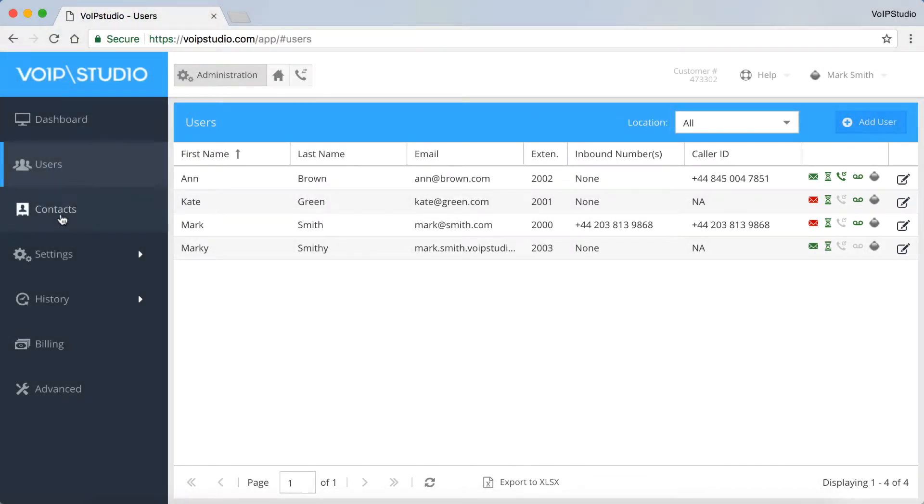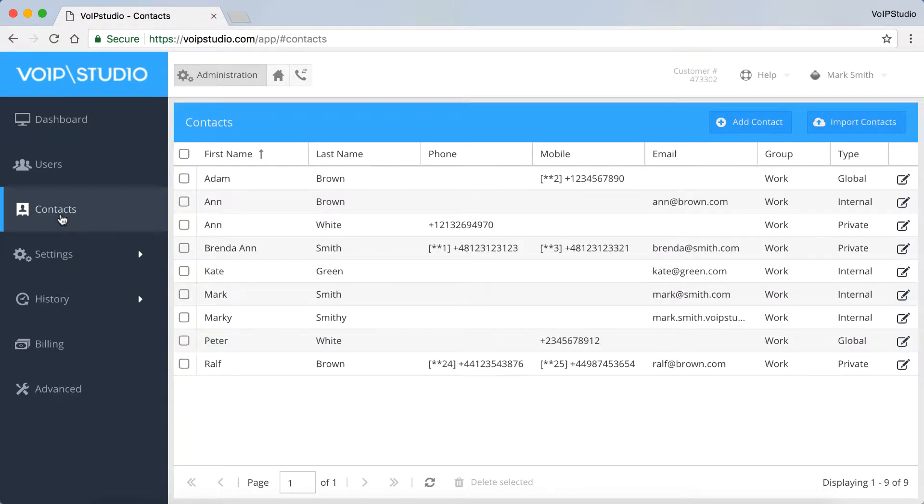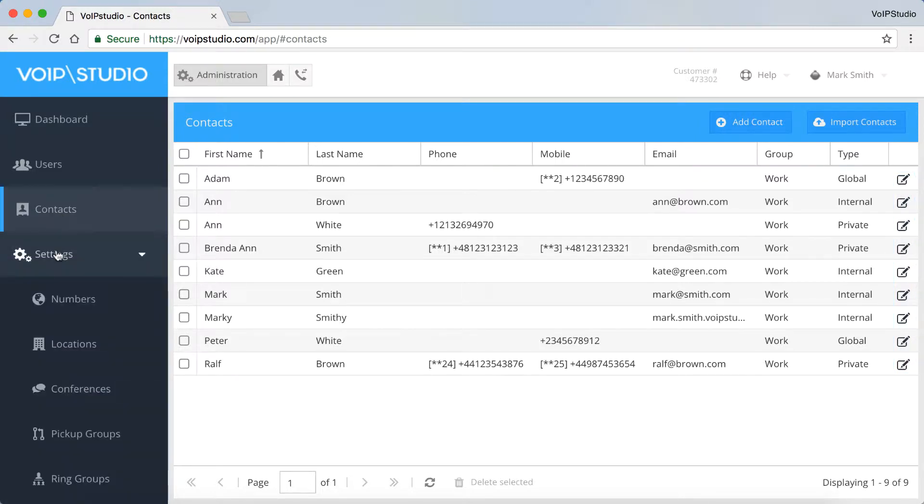Down here, we've got Contacts Directory, where you can view, add and edit contacts. There's a separate video on how to create contacts as well. Next, we've got the Settings panel, which allows to manage all aspects of VoIP Studio PBX configuration. The following options are available.